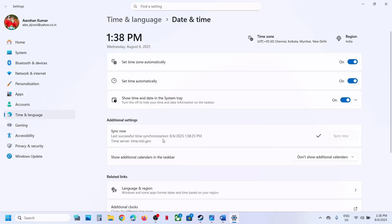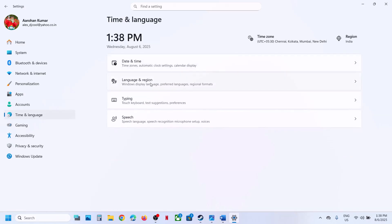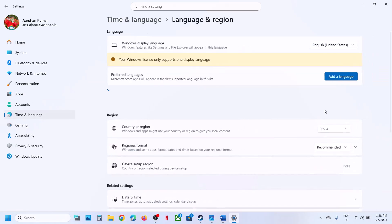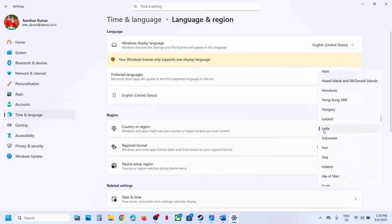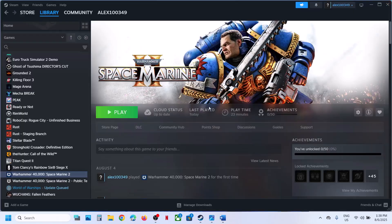If you receive any kind of error in red color when you click on sync now, just click on sync now multiple times. Once the sync is done, go back to 'Time and language,' then go to 'Language and region,' and make sure your country is selected. After each step, relaunch the game and then check.